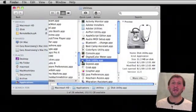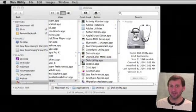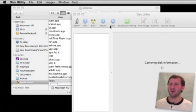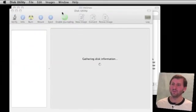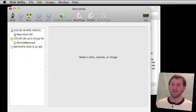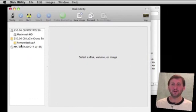Disk Utility is located inside your Utilities folder, inside your Applications folder. When you run it, it immediately gets to work and looks for all the drives that are connected to your machine.